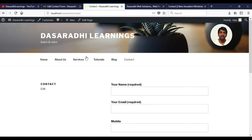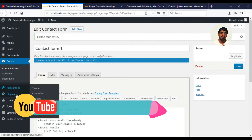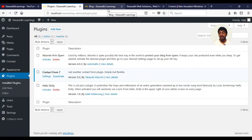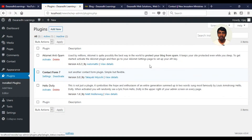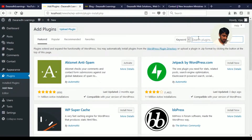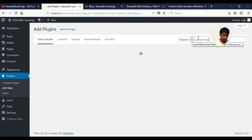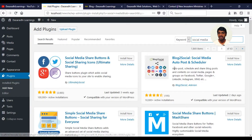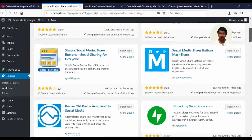We need to install this plugin, which is also available for social media sharing. We need to install it for social media sharing — Facebook, Twitter, etc. So we need to install this plugin. Click on Add New, then click on social media. We need to install it in 22 to 30 seconds. We need to share it on social media.